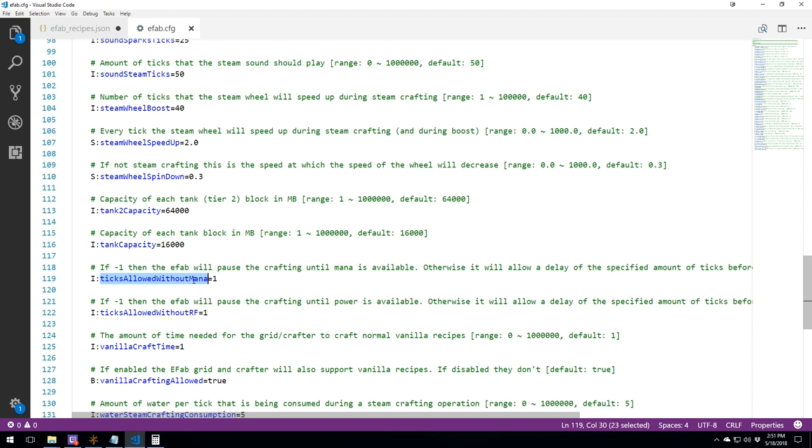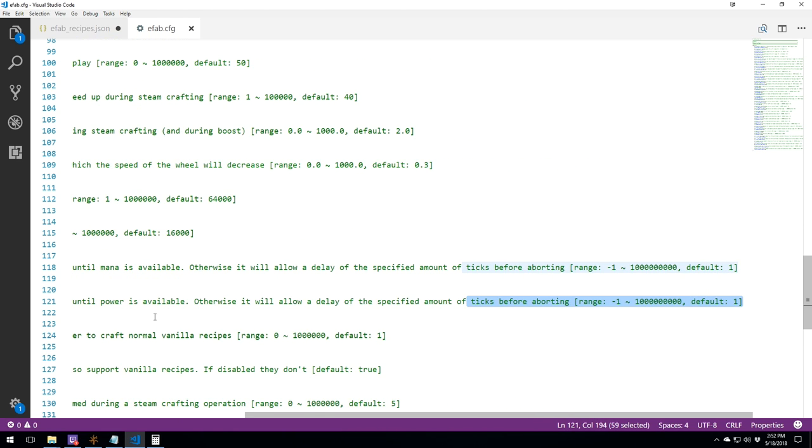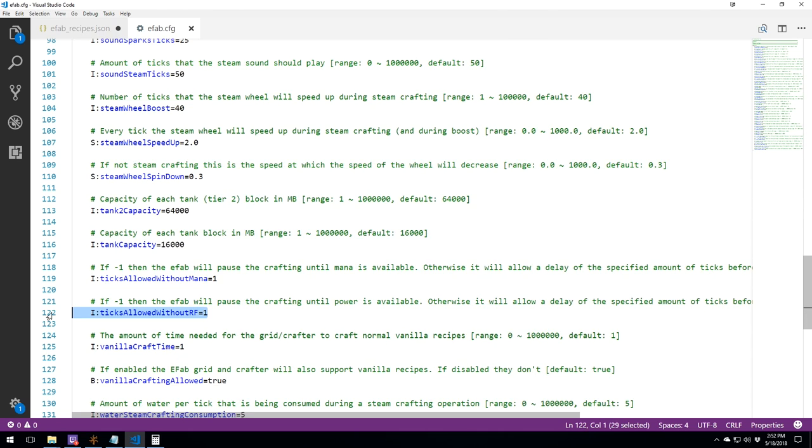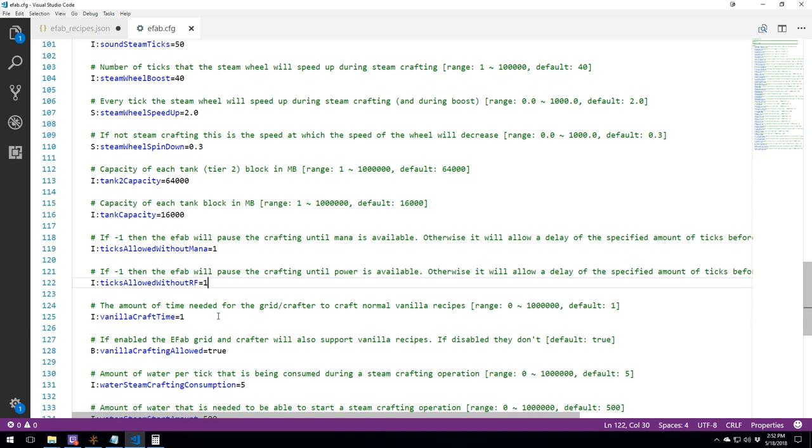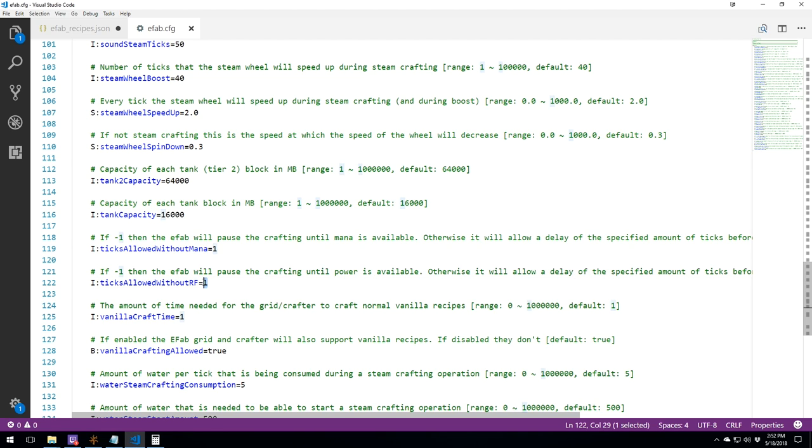Tick allowed without mana. Without RF, it's 1. This does not take into account the power optimizer. This is not going to care if you need, if you have no longer any RF. But if you don't have the power optimizer, this thing is going to say, we don't have RF for a tick. We stop.